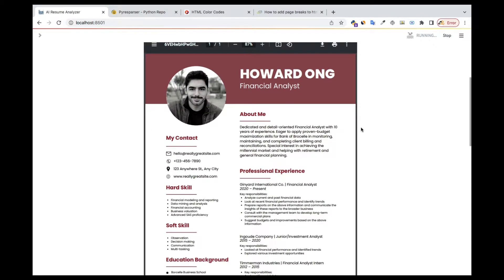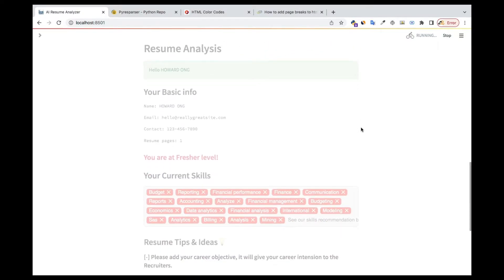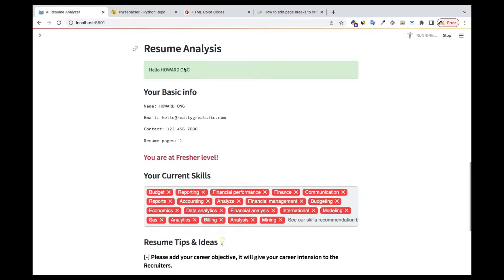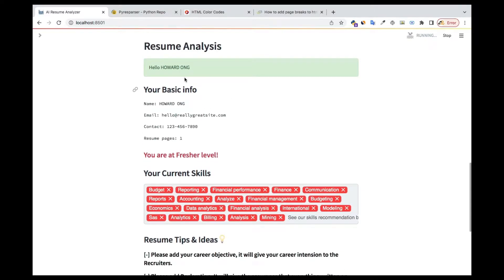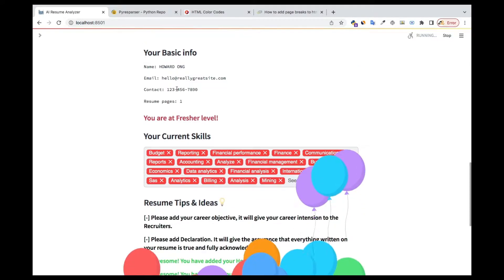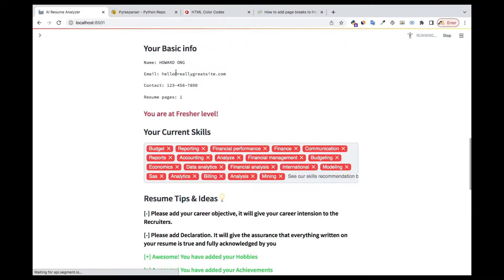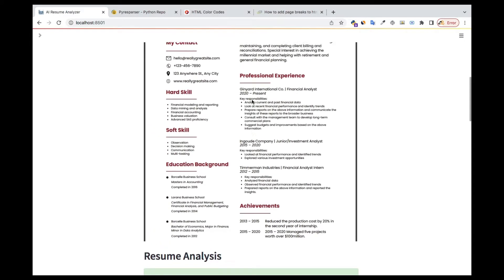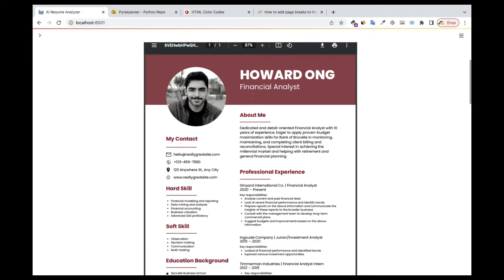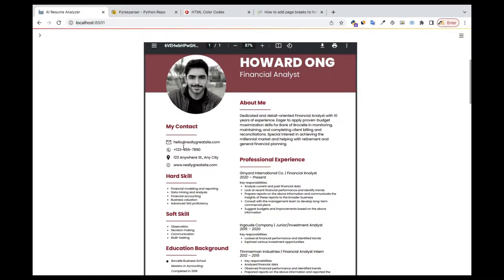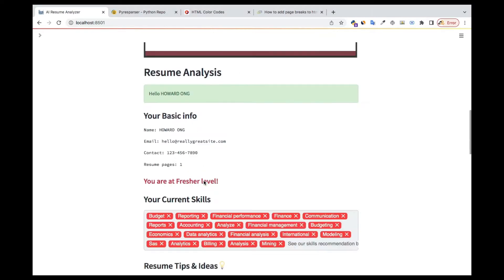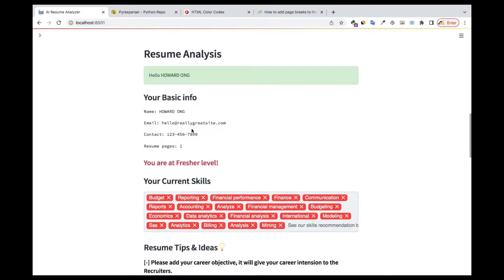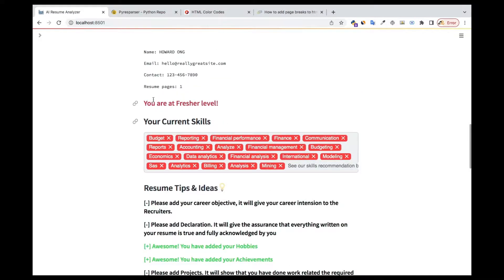Once that part is done, you see we have the resume analysis section. Automatically, it has extracted the user's name, the user's email, the user's phone number, and the number of pages the resume has. You can see the user's name, email, and phone number all extracted right there.